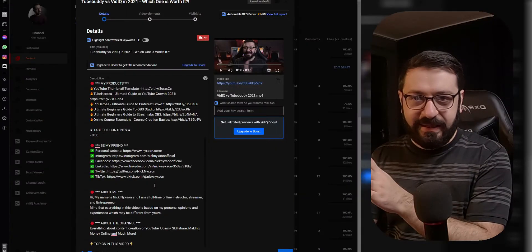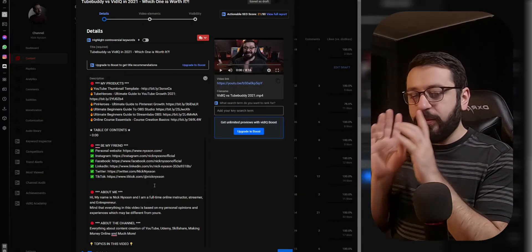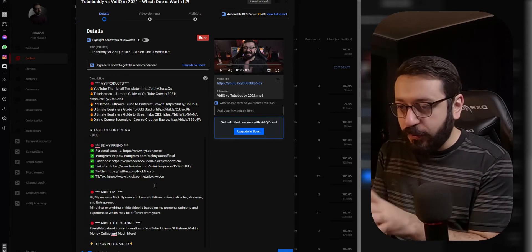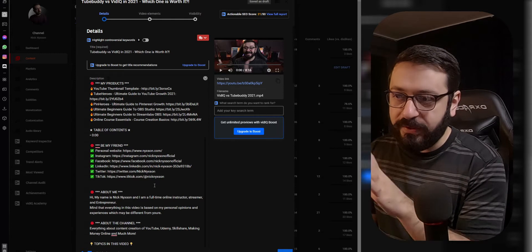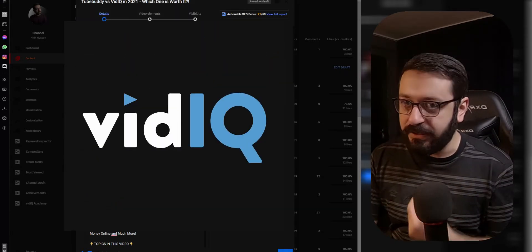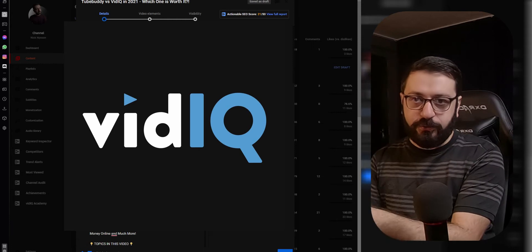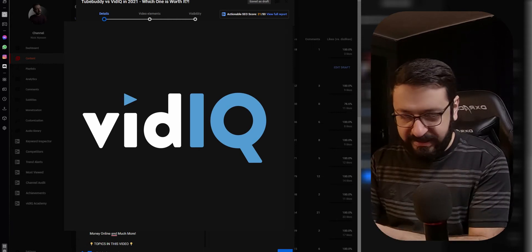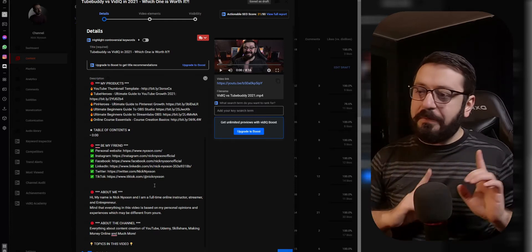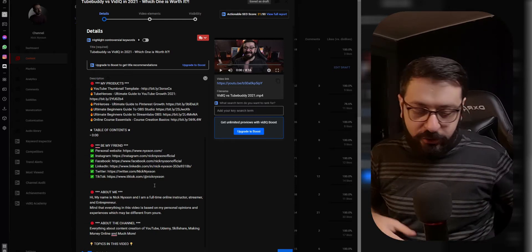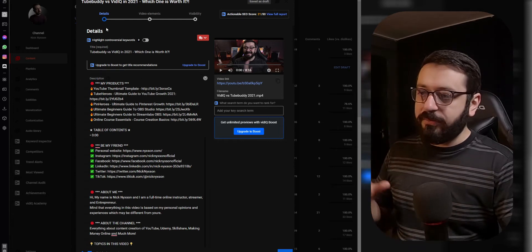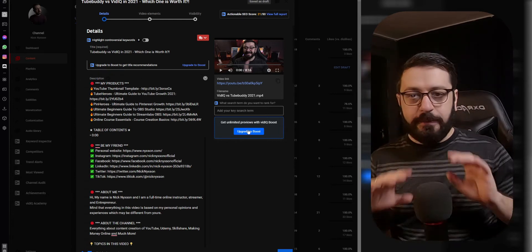Welcome back. This is last week's video that we are going to be optimizing for keywords. I'm going to show you how to get the keywords for this video. For the purposes of this video I'm going to be using vidIQ, because I'm subscribed to vidIQ Pro. TubeBuddy will work in a similar way, but there are things each tool does that the other doesn't — we'll talk about that a bit later.